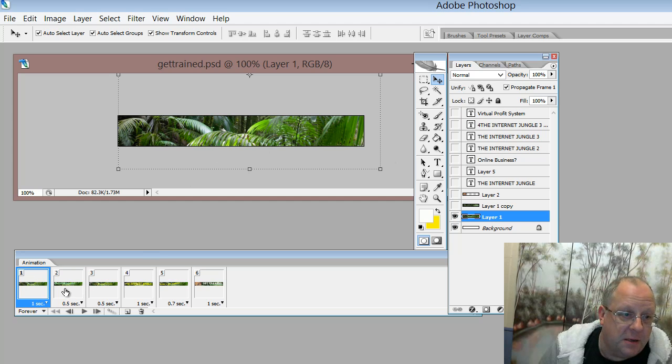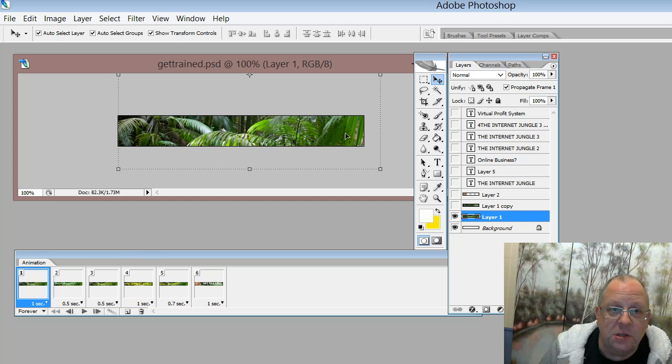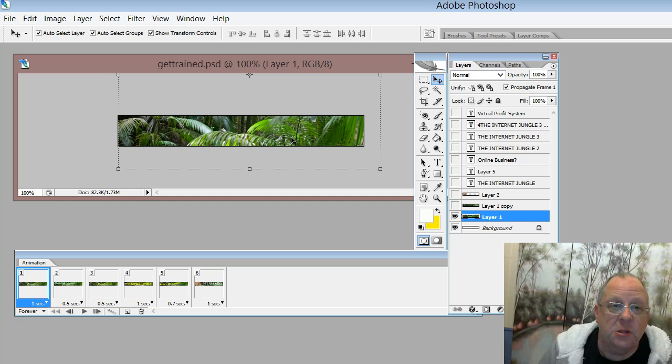So for the first frame, I want to show just this basic image of the jungle.